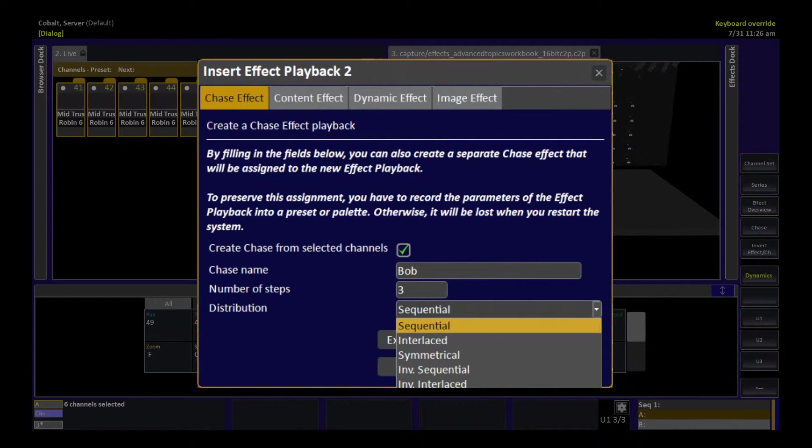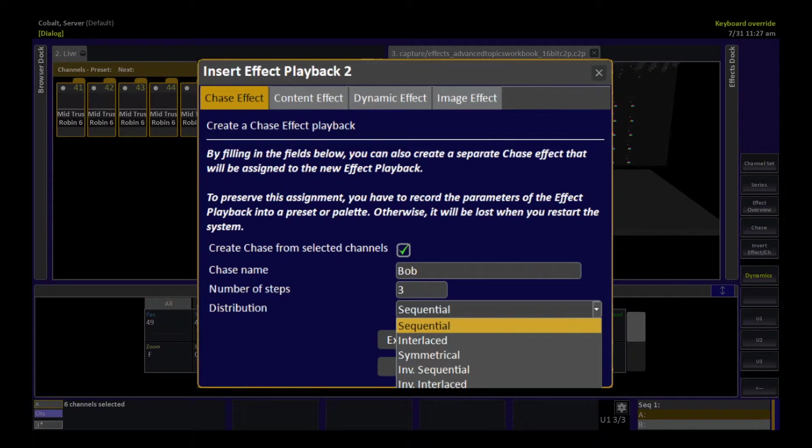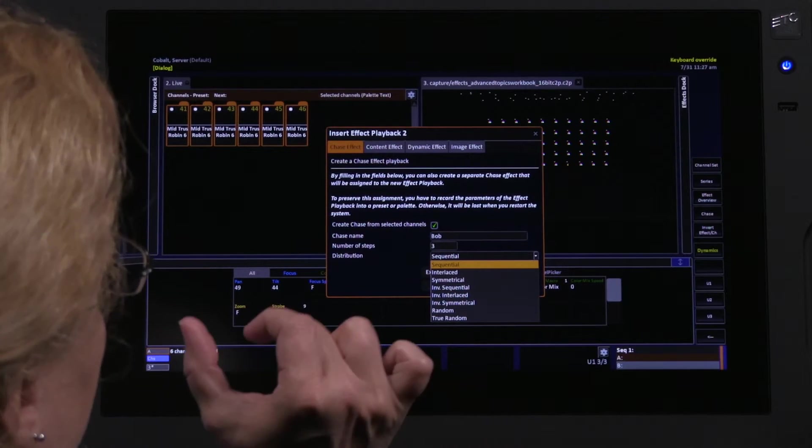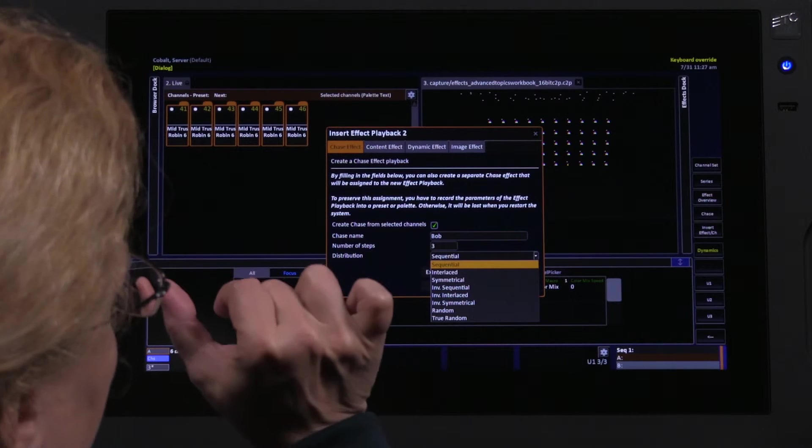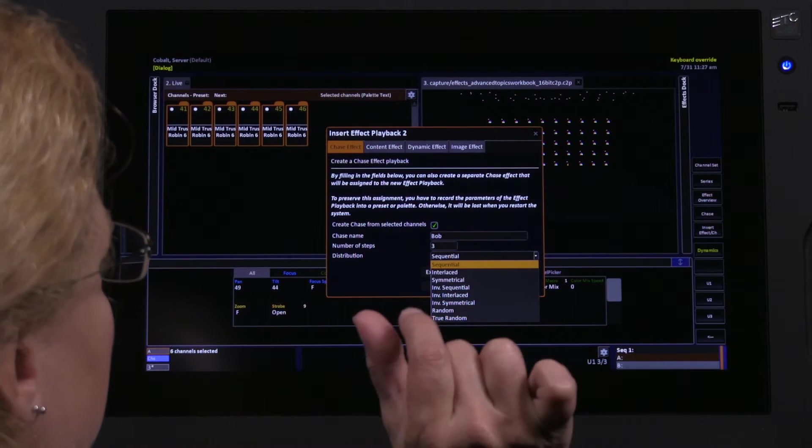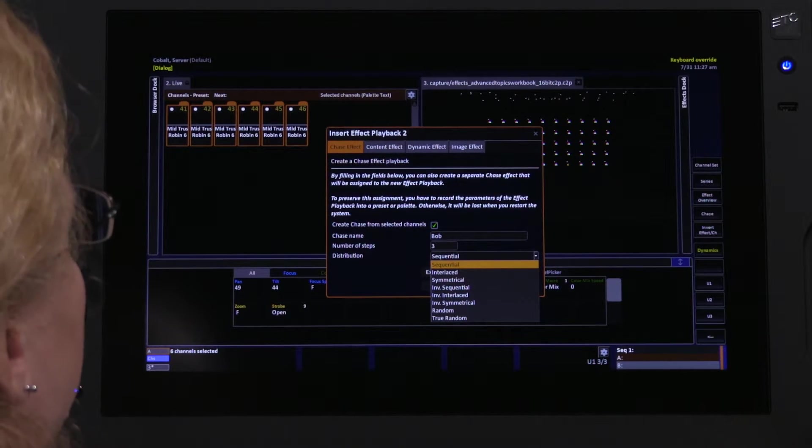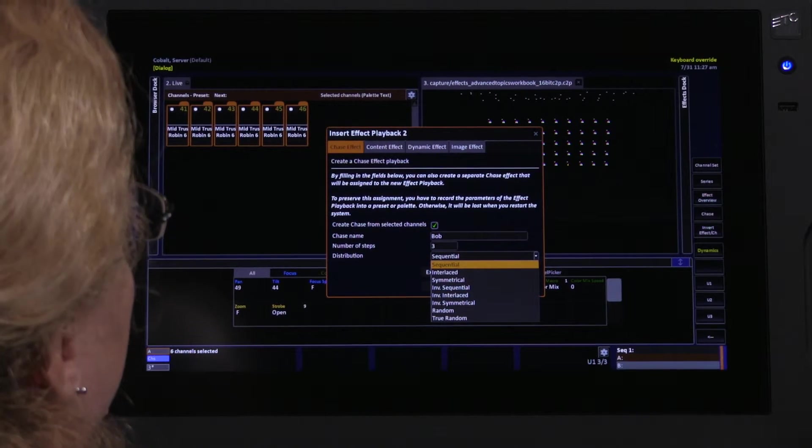Distribution lets me choose how these six lights are going to be distributed across these three steps. So we know pretty much we're going to get two lights per step because six divided by three is two. And then I get to choose in this drop-down menu exactly what that math is going to be. Sequential is going to group them, in this case, the first two lights together, the second two lights together, and the third two lights together.